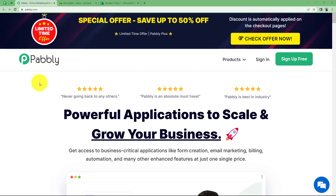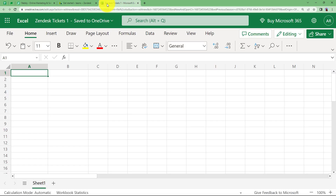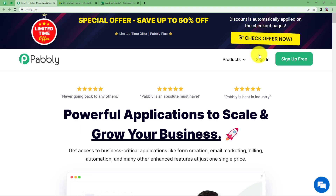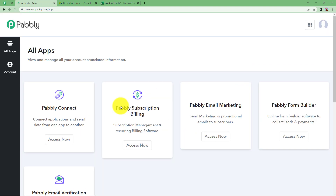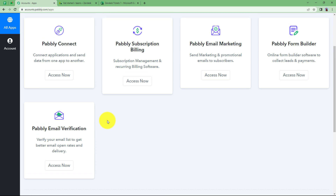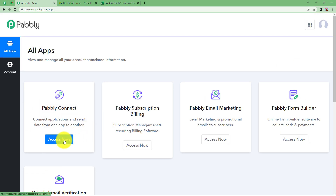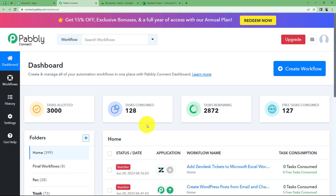Let us learn how you can create a record of all the tickets that have been created in your Zendesk in your Microsoft Excel workbook. So let us quickly sign in to our account so that we will reach this place where I can see all the applications provided by Pably, and we are going to use Pably Connect to create this automation. Click on Access Now. That will take me to the dashboard of Pably Connect. Reaching here you will see a big blue button on your right side where it's written Create Workflow.